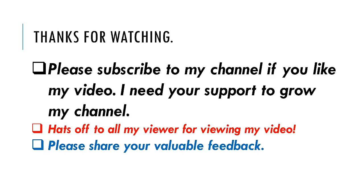If you have any suggestions, please don't forget to mention them in the comment section. Thank you once again. Thank you very much. Bye bye.